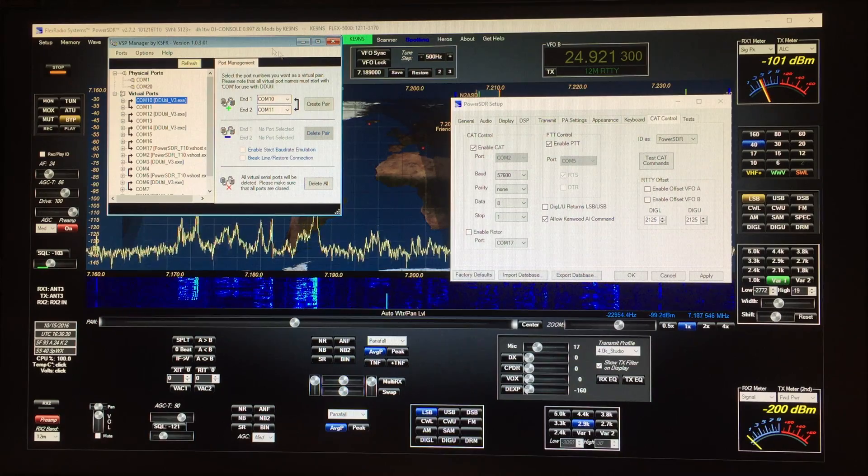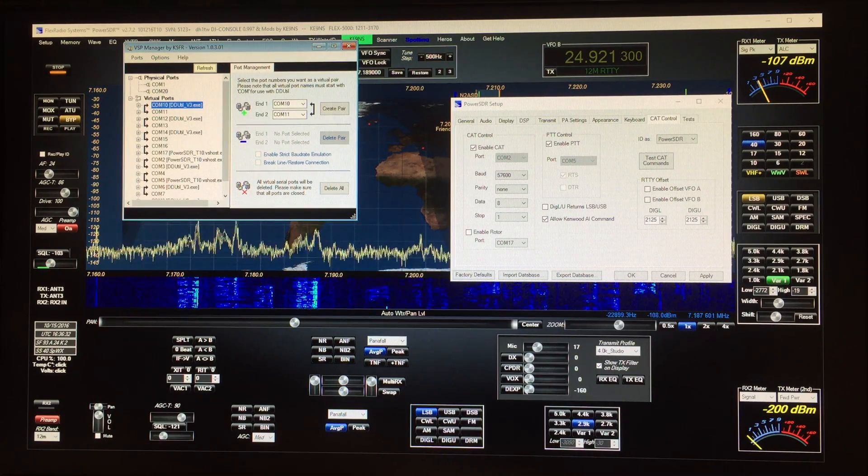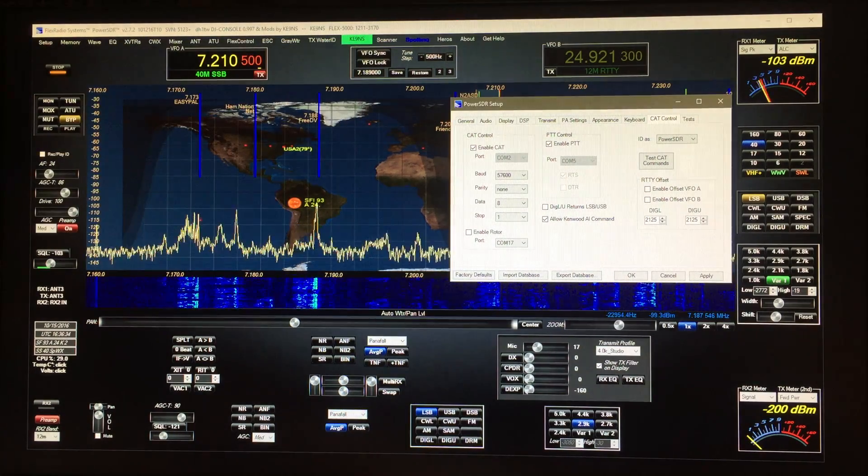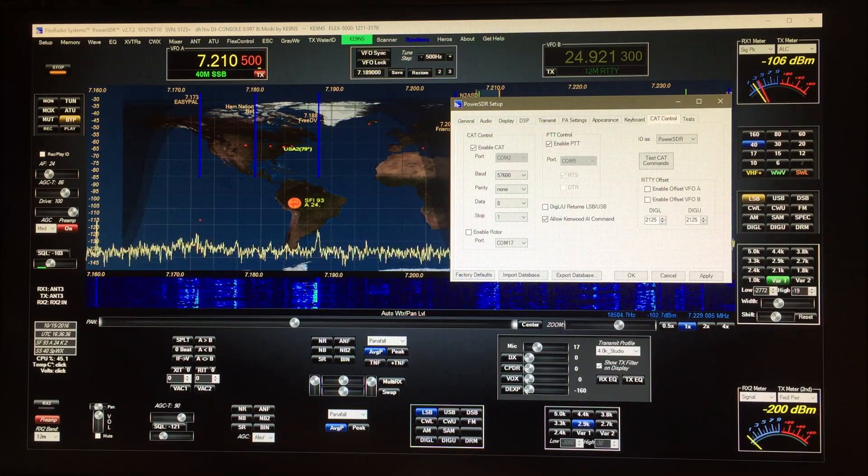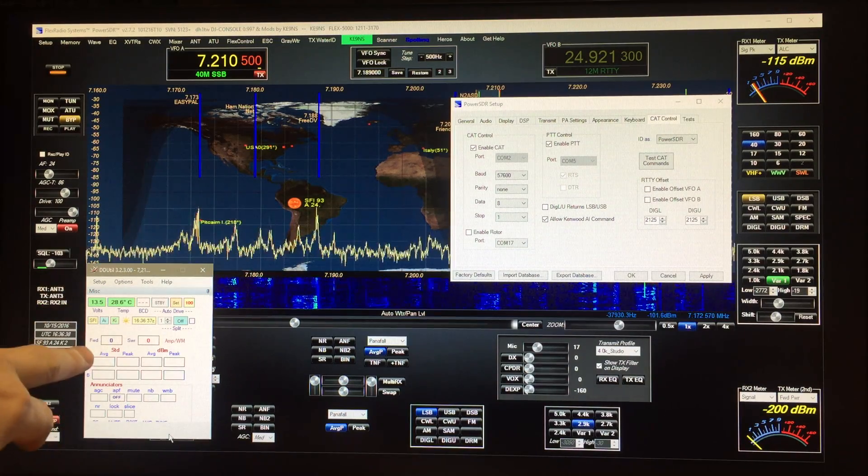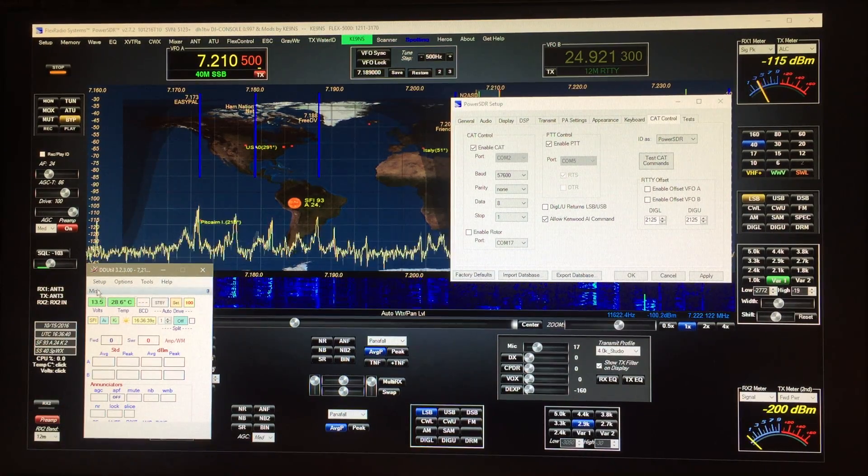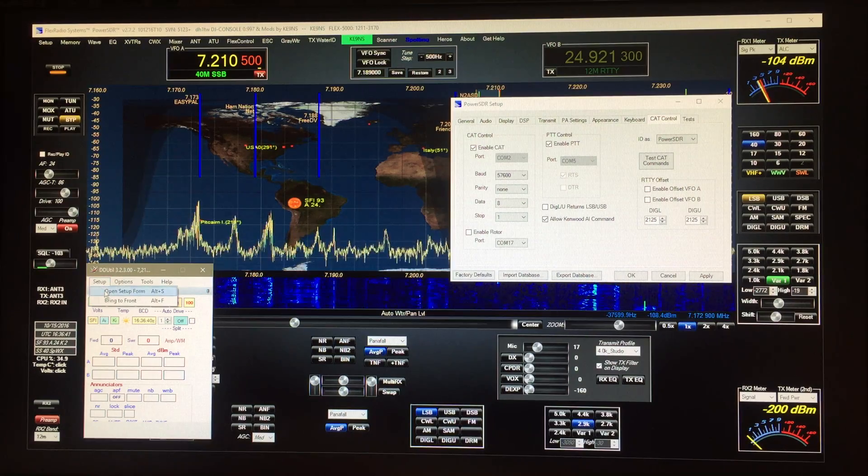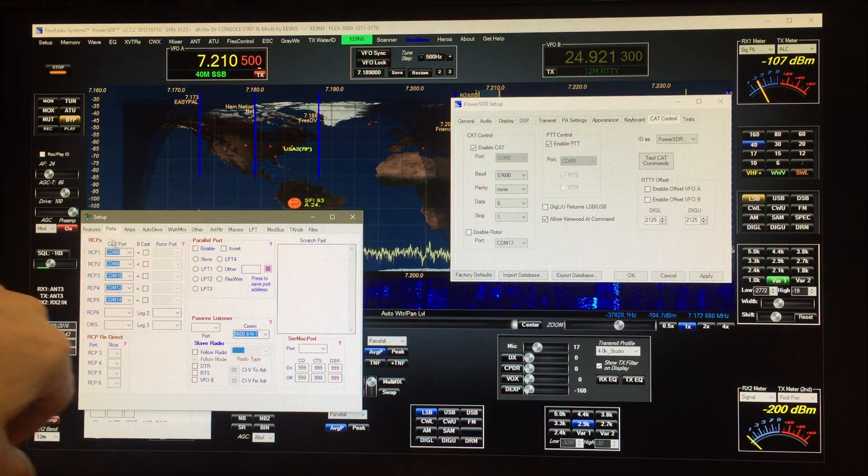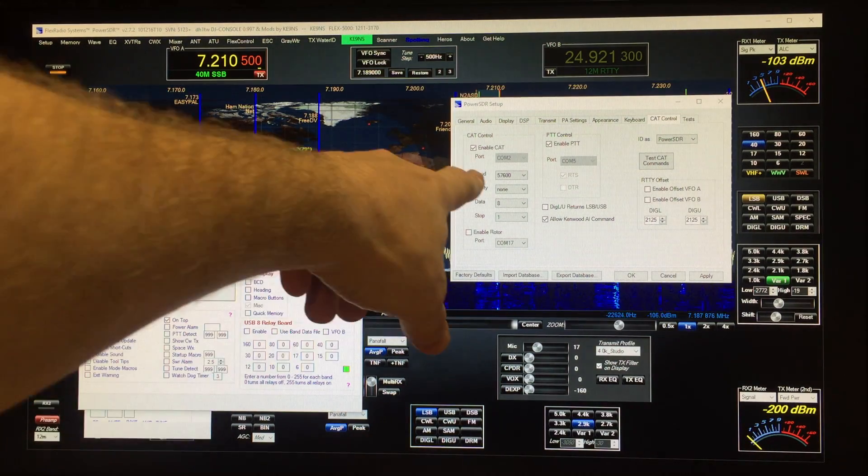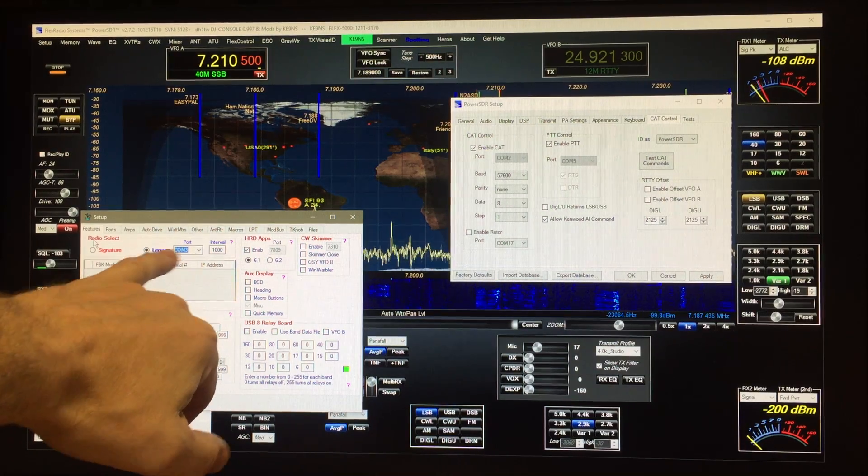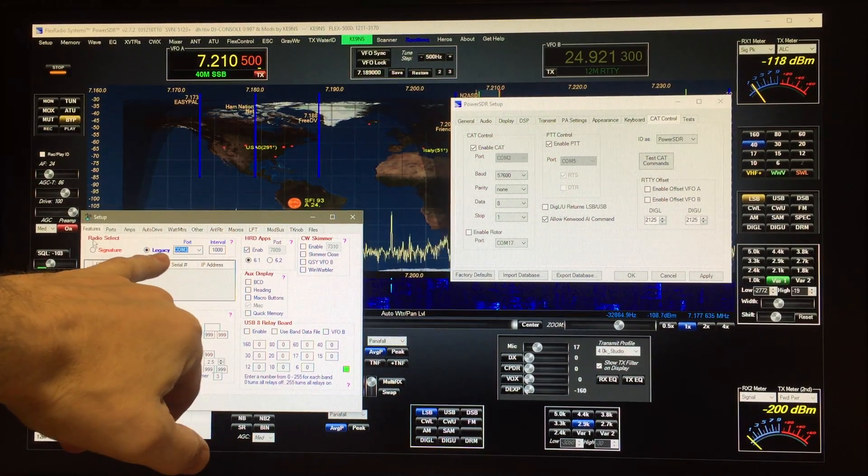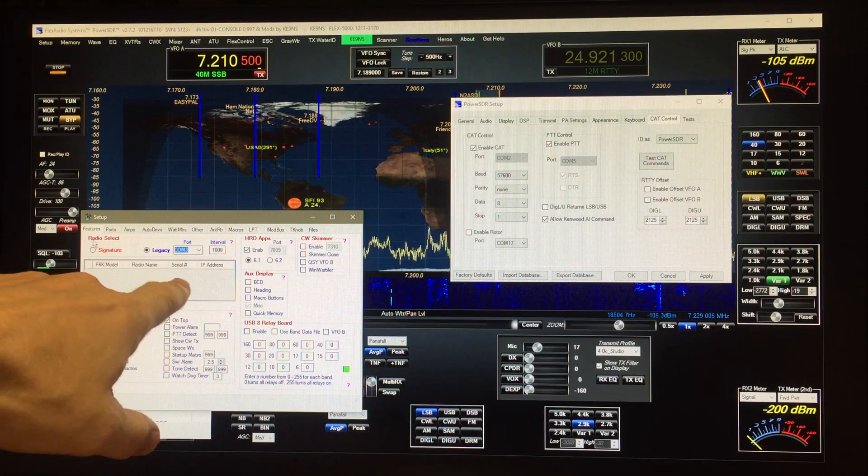So DDU till is loaded up here, you have to leave it minimized. And then what you do is you set up DDU till, in this case for the cat port you put in the other half under the legacy because we're dealing with power SDR.